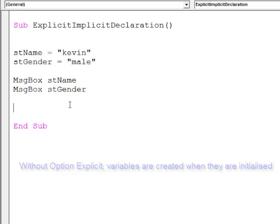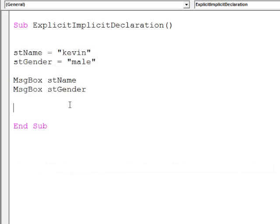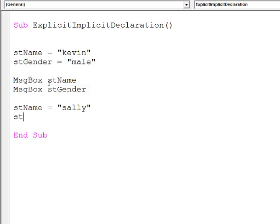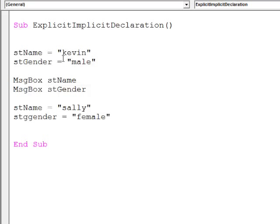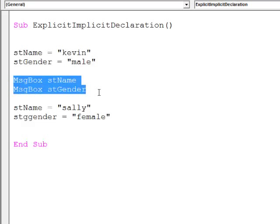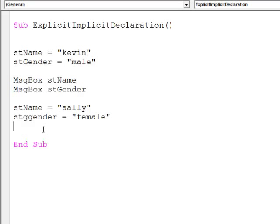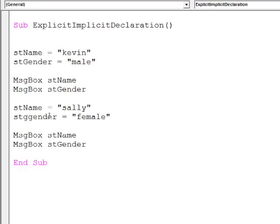I'm now going to assign some different values to these variables. So stName equals Sally and stGender equals female. Let's see what happens this time when I output the contents of these variables. I'll copy these two lines of code, run the program,